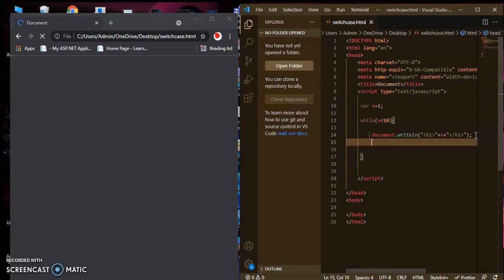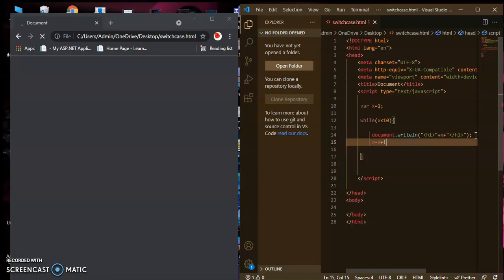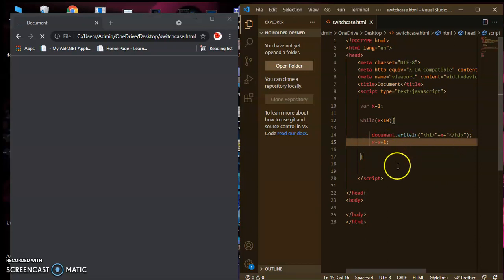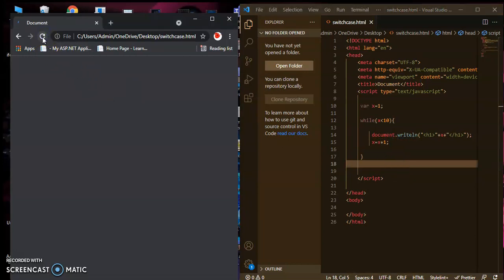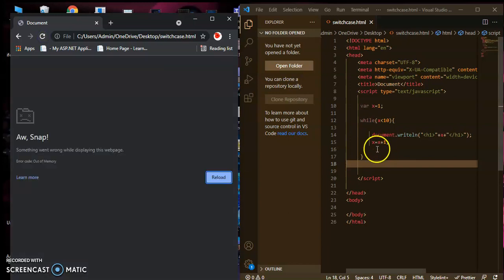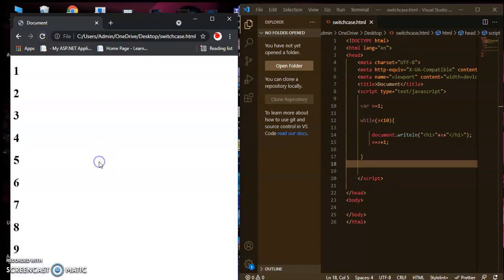So let's give the increment or decrement value: x equal to x plus 1, or x plus 2 if you want. If you pass this increment value and save the program and run it in the browser, it will work correctly. Without the increment or decrement value, the loop goes into an infinite loop.